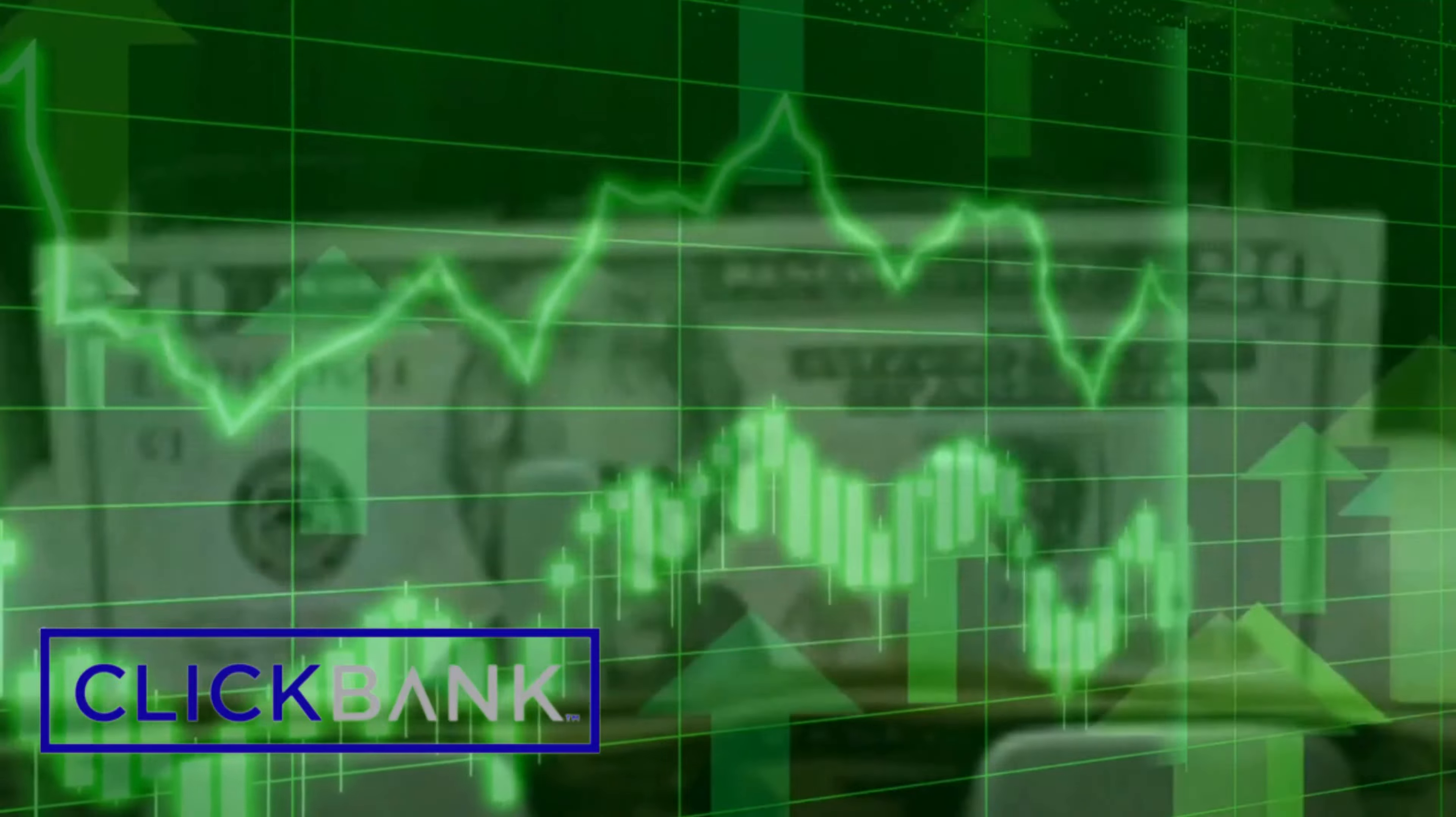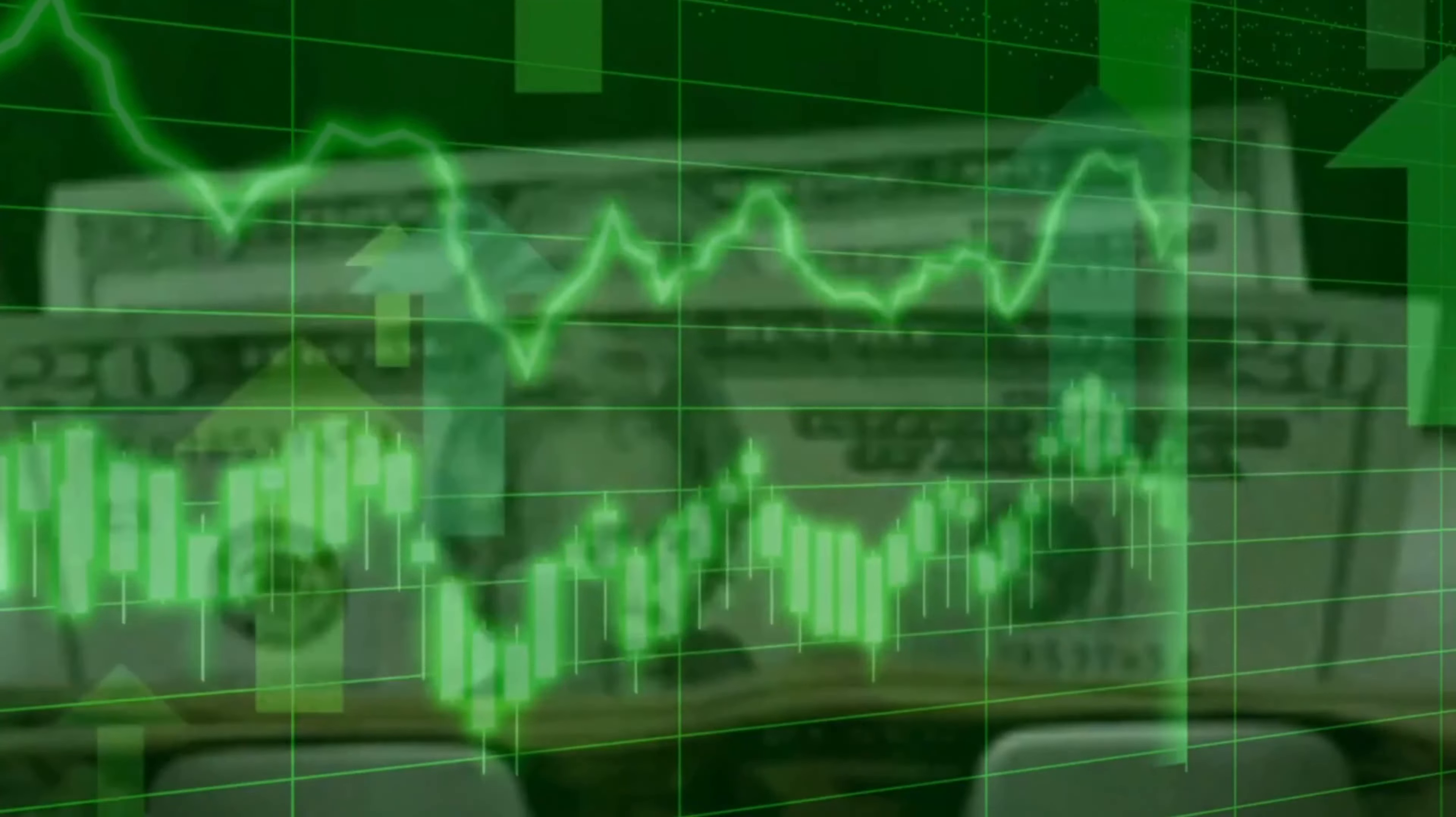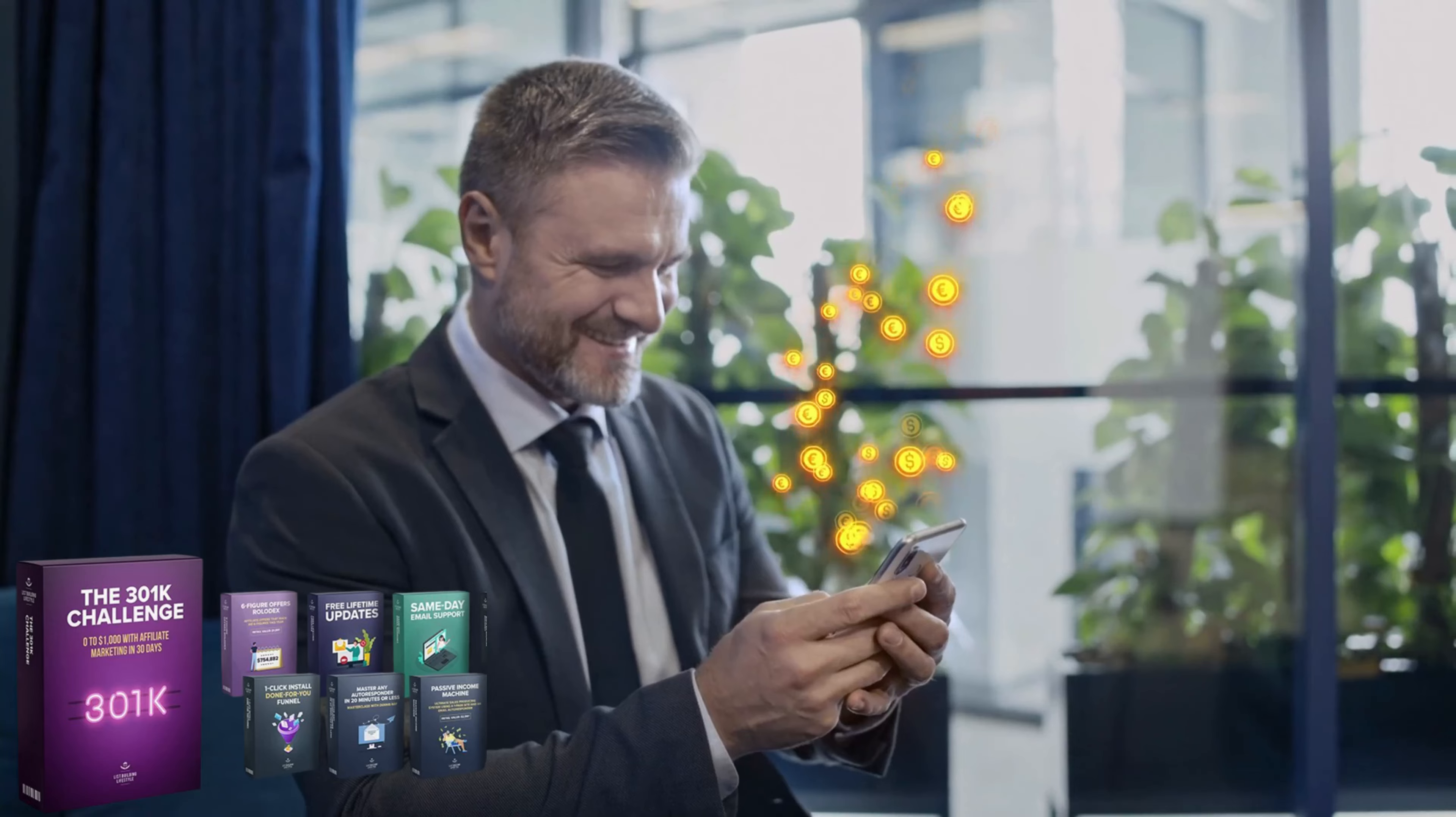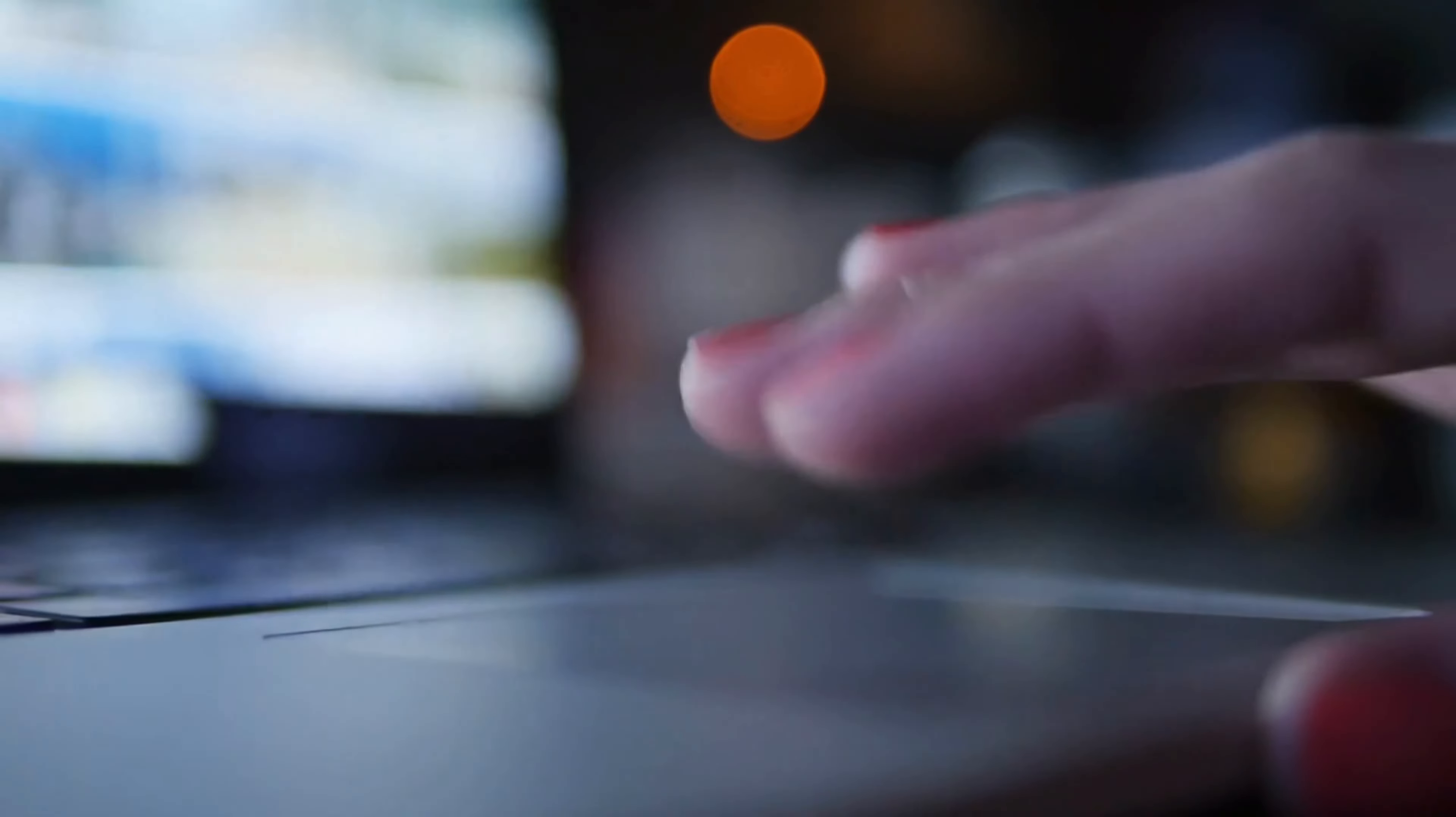Why is the 301k challenge different from all other courses? 301k challenge has a different approach than other courses because it teaches you how to make money without having to do blogs, SEO, Google ads or Facebook ads. To make your sales, you only need simple landing pages and email campaigns. He teaches you how to set up a marketing business from scratch.